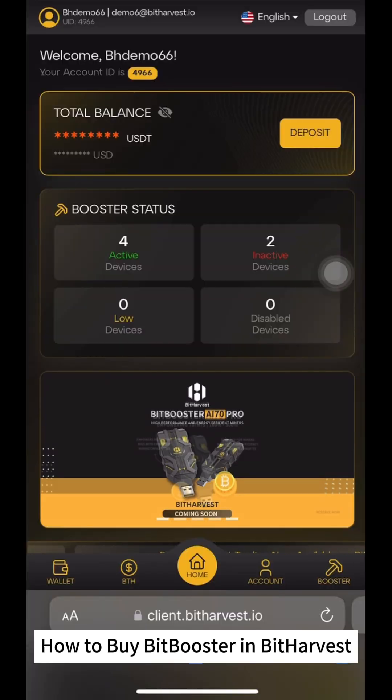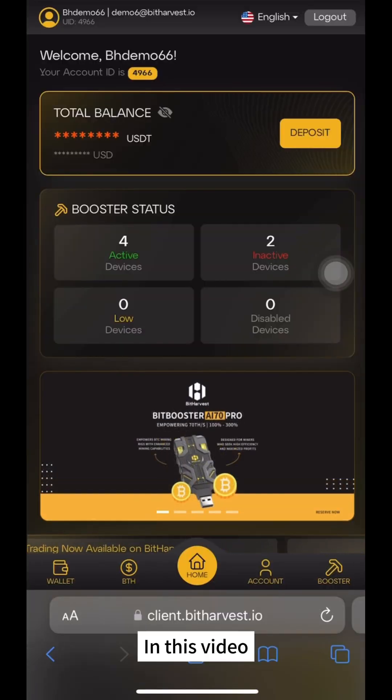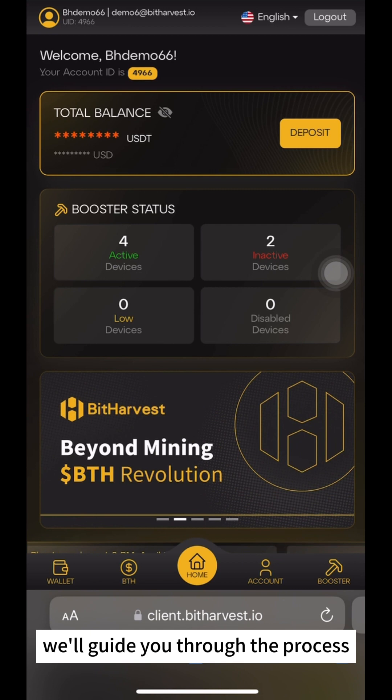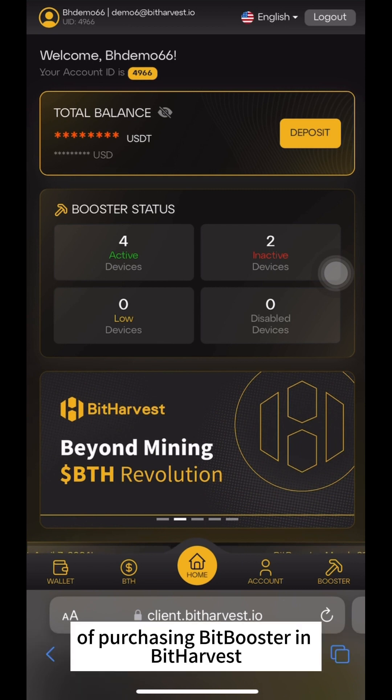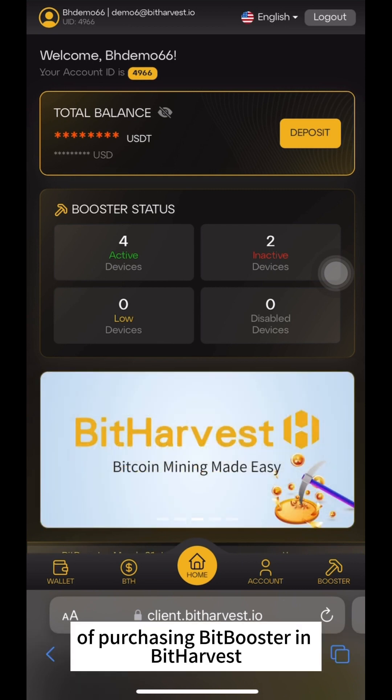How to buy BitBooster in Bitharvest. In this video, we'll guide you through the process of purchasing BitBooster in Bitharvest.